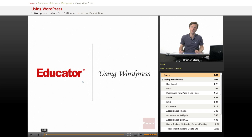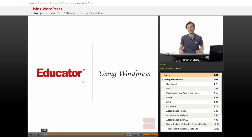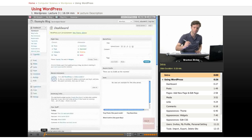Hi, welcome to Educator.com. This is going to be a lesson on just the basics of how to use the WordPress software when you're logged in to the admin area.